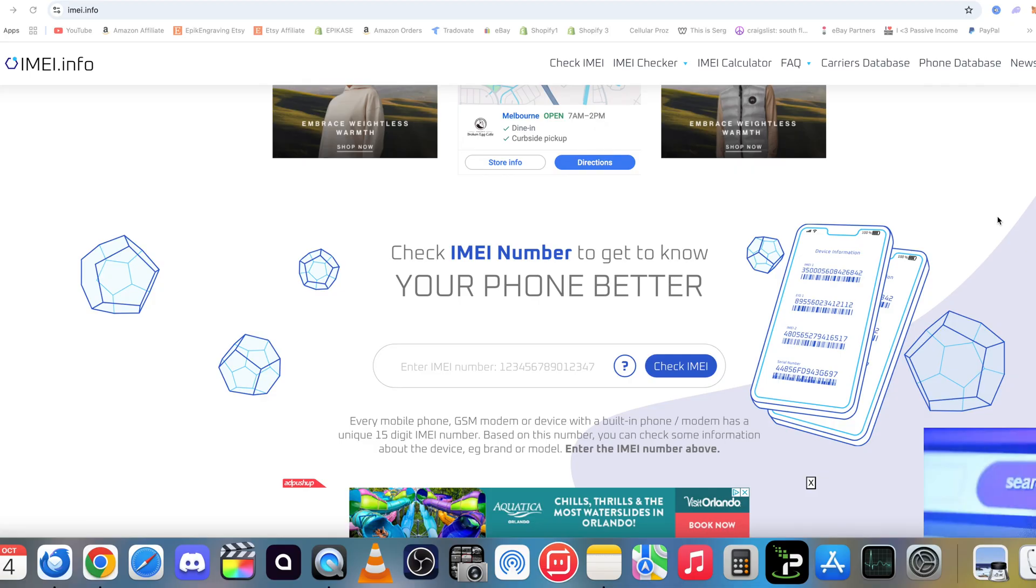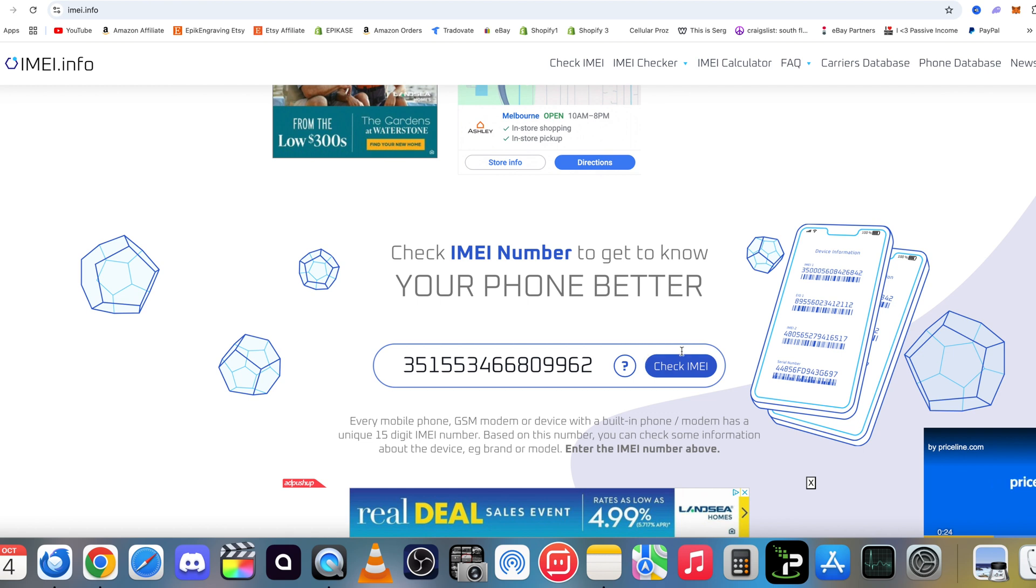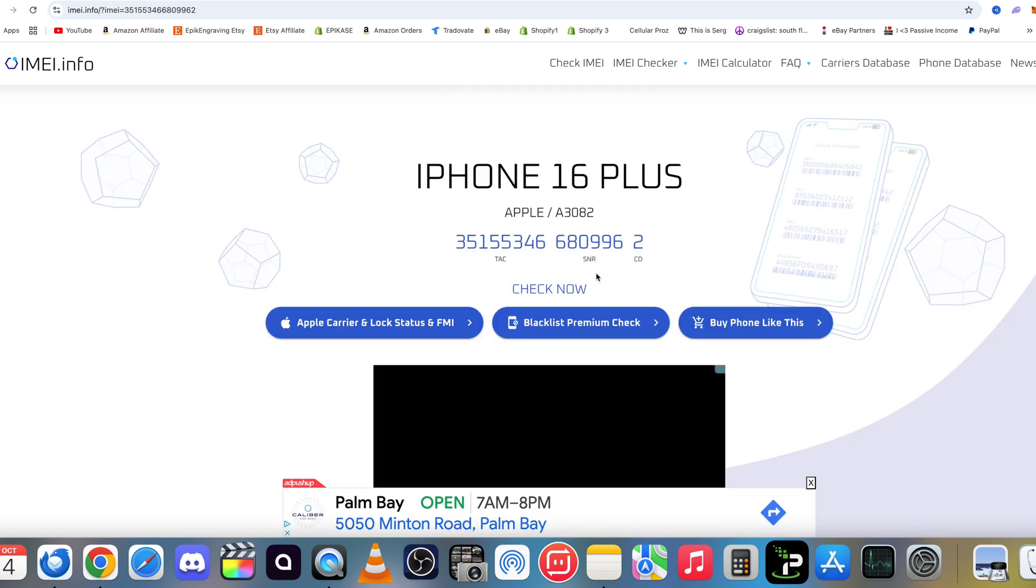Okay, we're going to jump on this website here. There's also going to be a link down below in the description. It's imei.info. Here we're going to type in the IMEI. Once you have it fully typed in, hit Check IMEI.